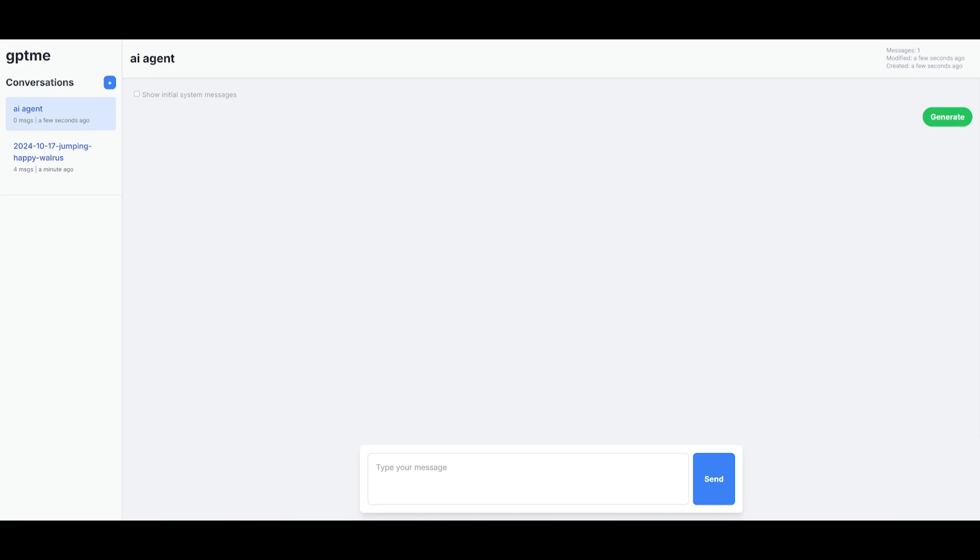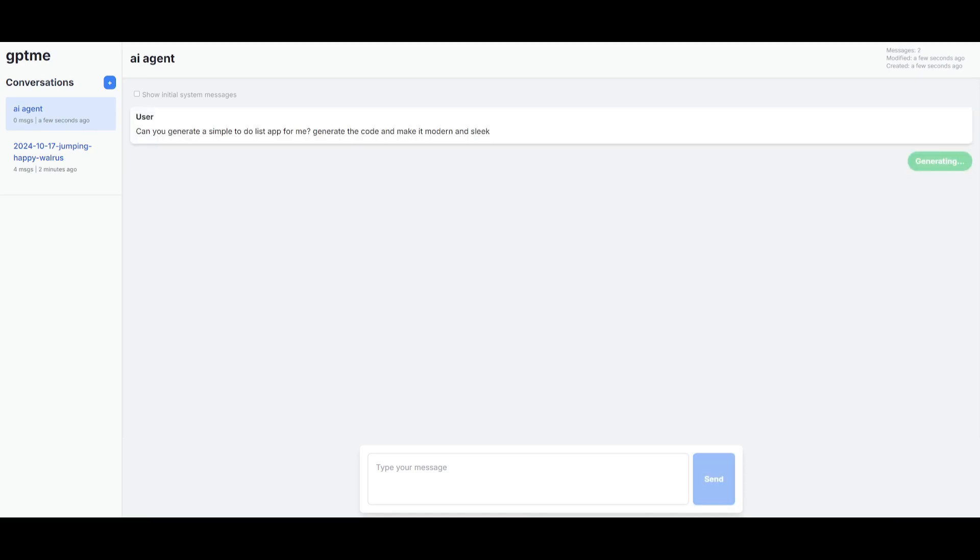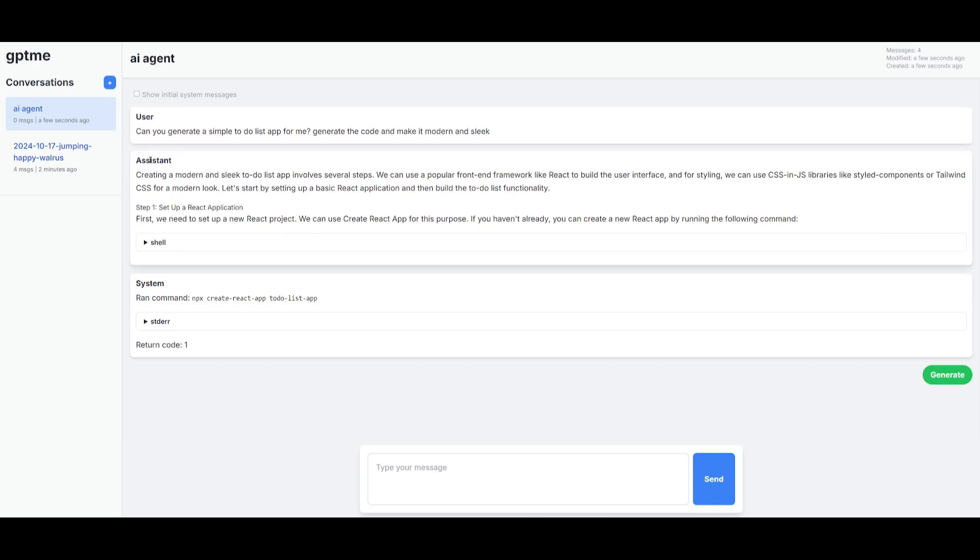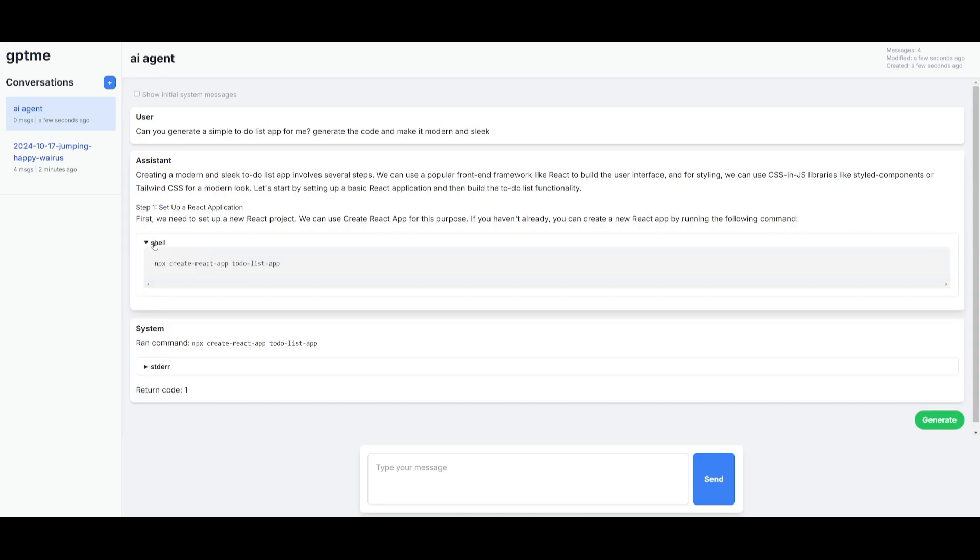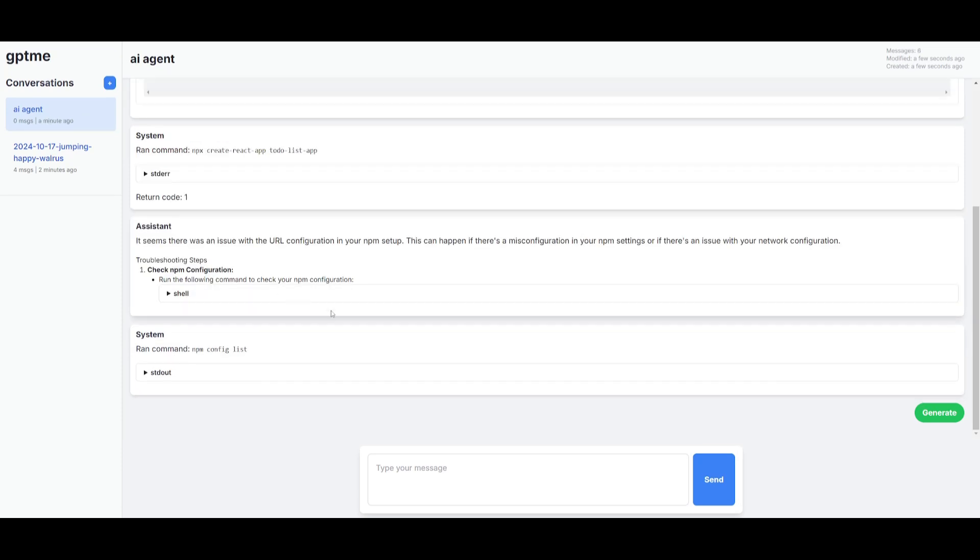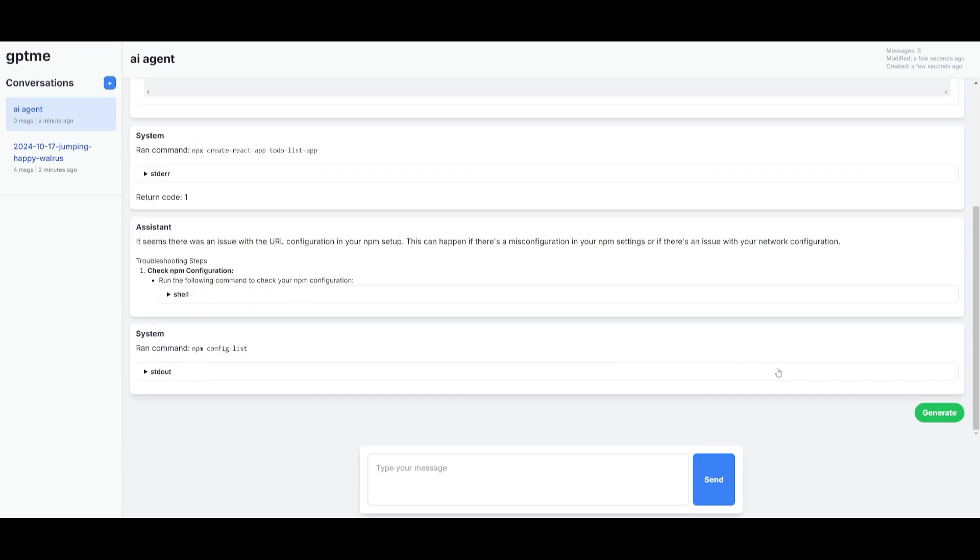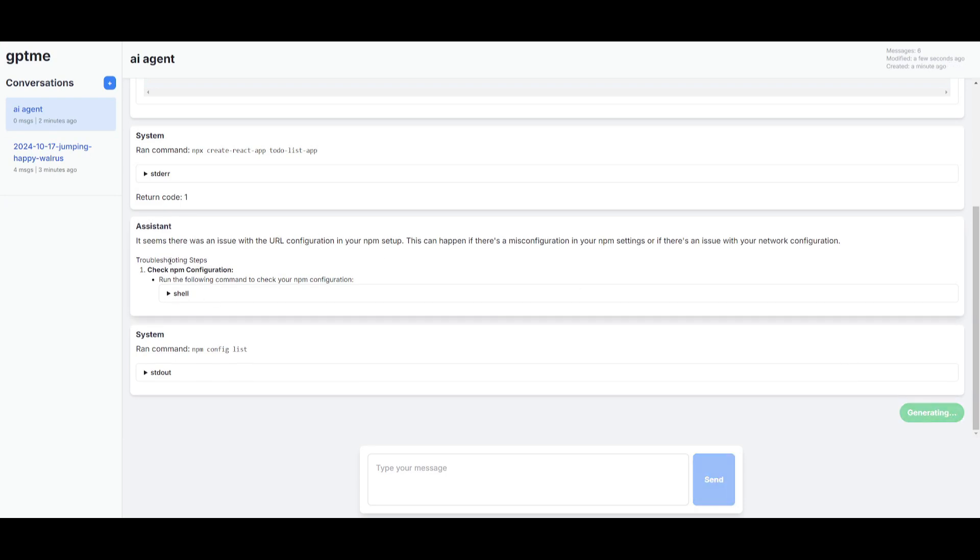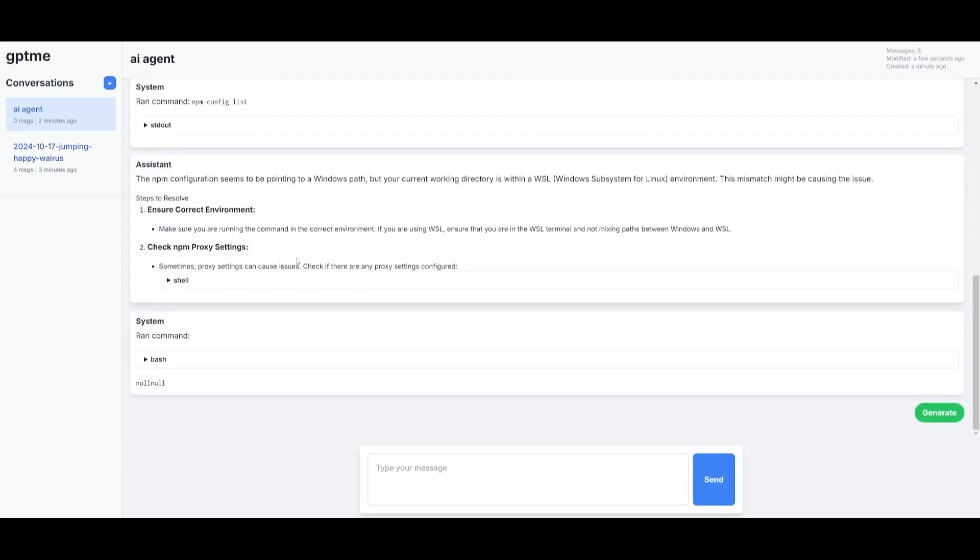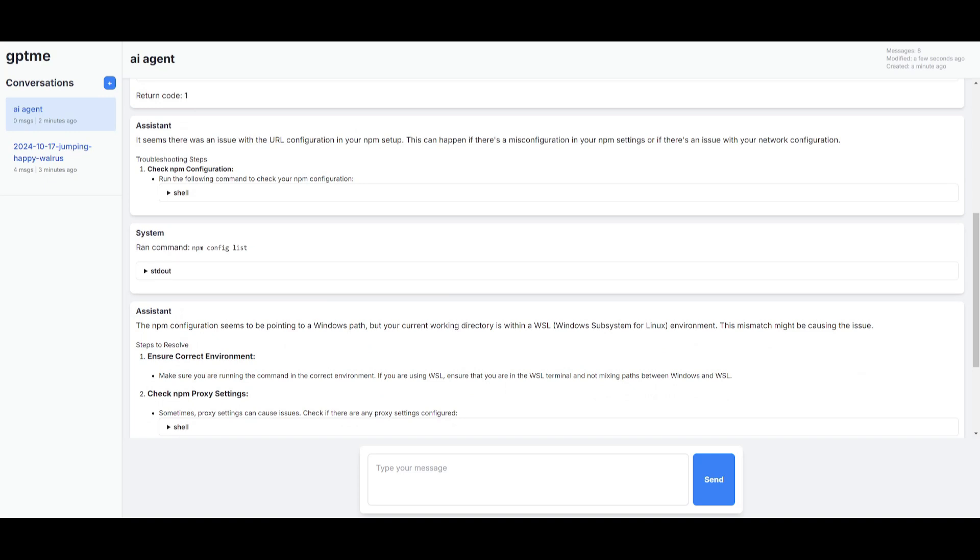So let's actually now see what we're capable of generating with this web UI. I went along and I sent over a prompt to generate a simple to-do list app for me, and I told it to generate the code and make it modern and sleek. In this case, you can see that the assistant first starts off by setting up the React application. You can see that all the edits being made, it's going to run the command for you as well. Basically, at each step of the way, you can keep on pressing generate to have the system or the assistant execute your commands for you, and this will keep on generating the different contents for your web app.